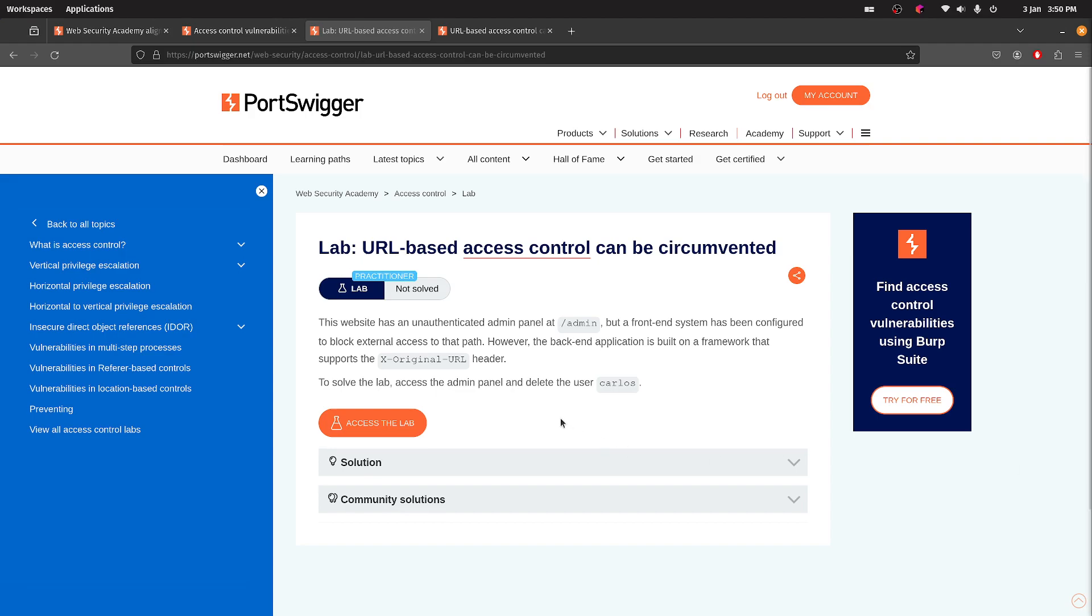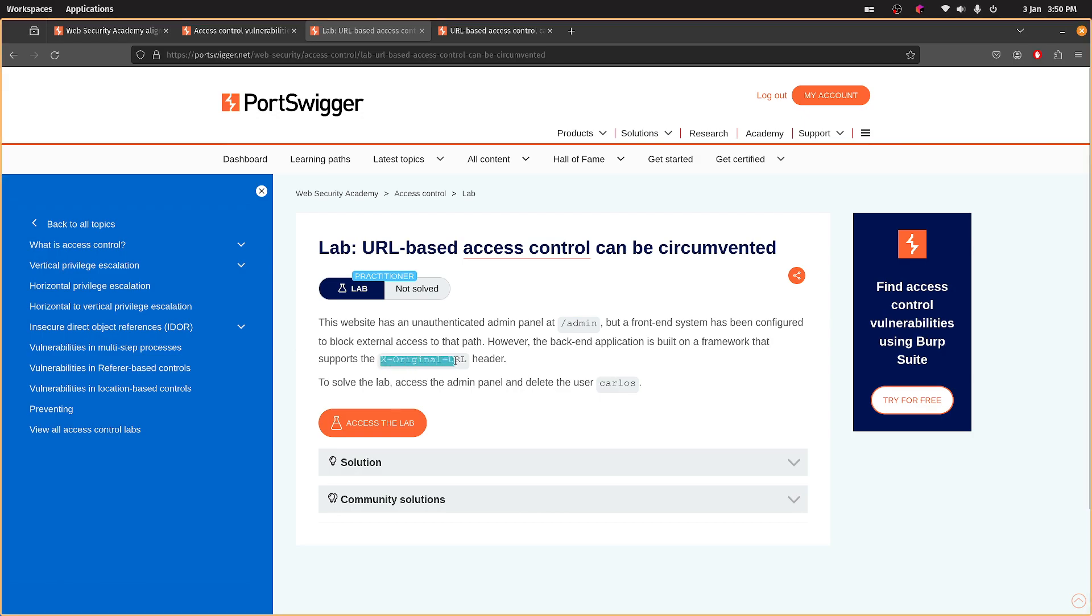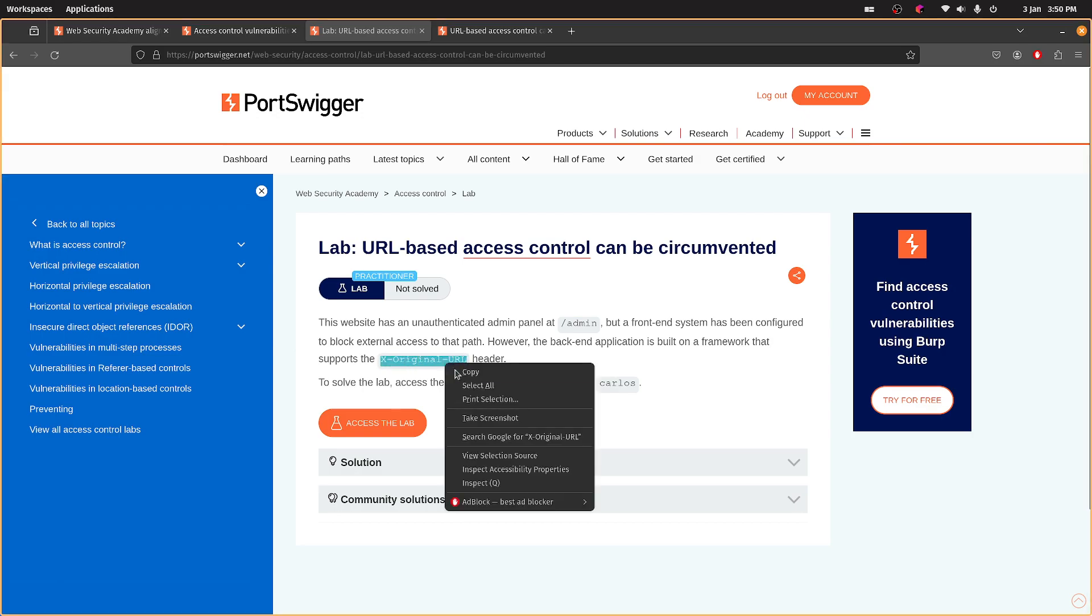Morning, afternoon, evening, future me. We are up to URL based access control can be circumvented. This website has an unauthenticated admin panel, but a front end system has been configured to block external access to that path. However, the backend application is built on a framework that supports the X original URL header.